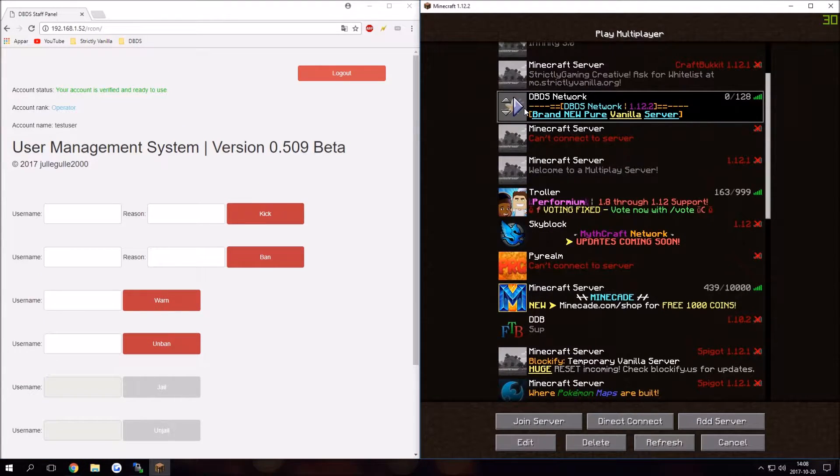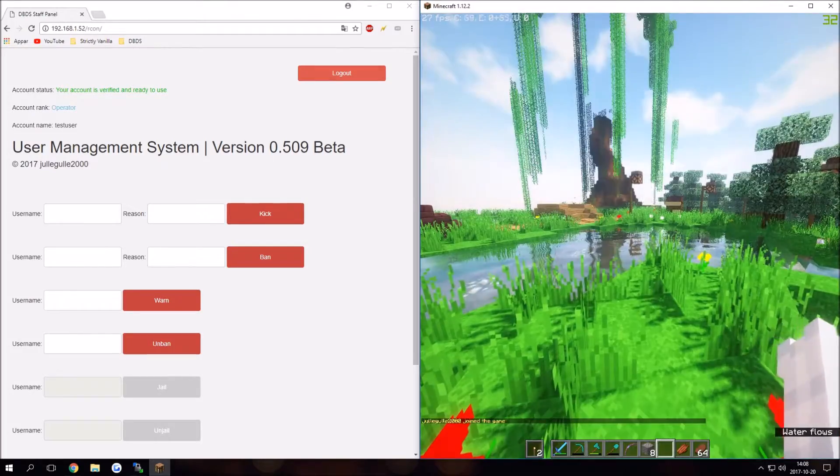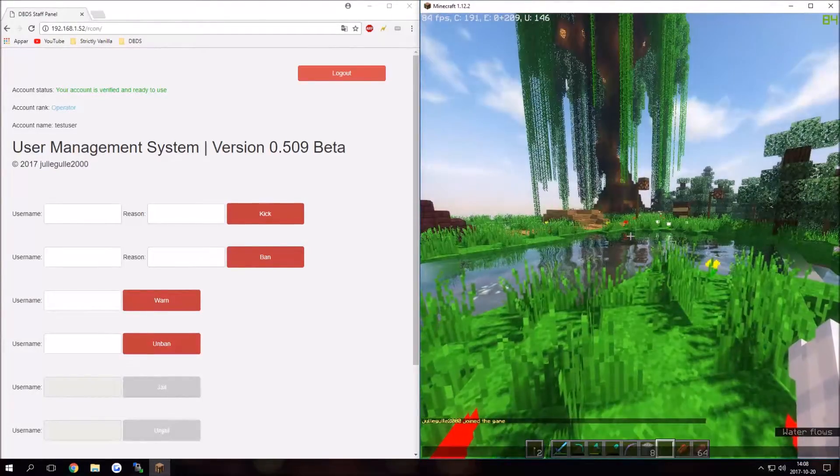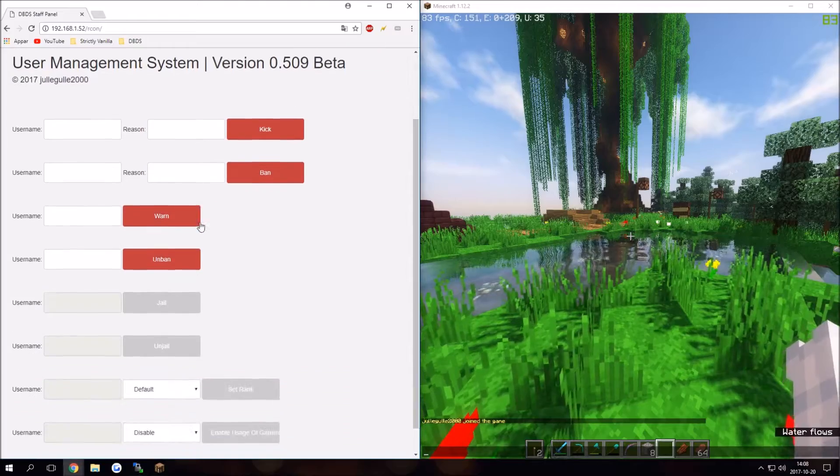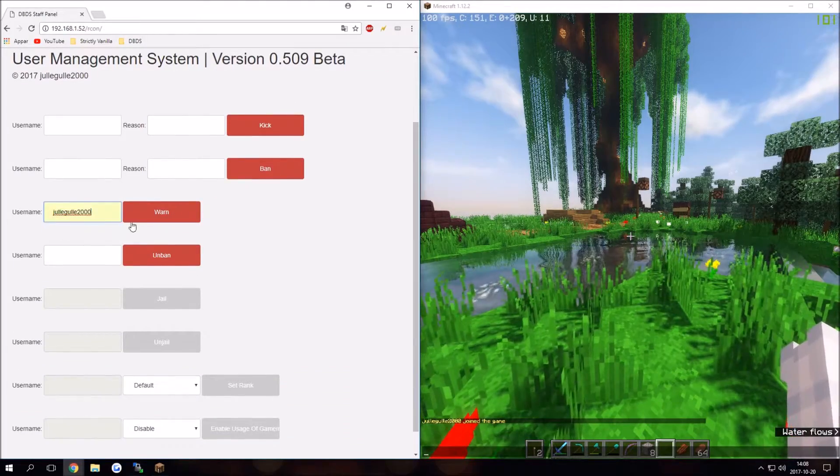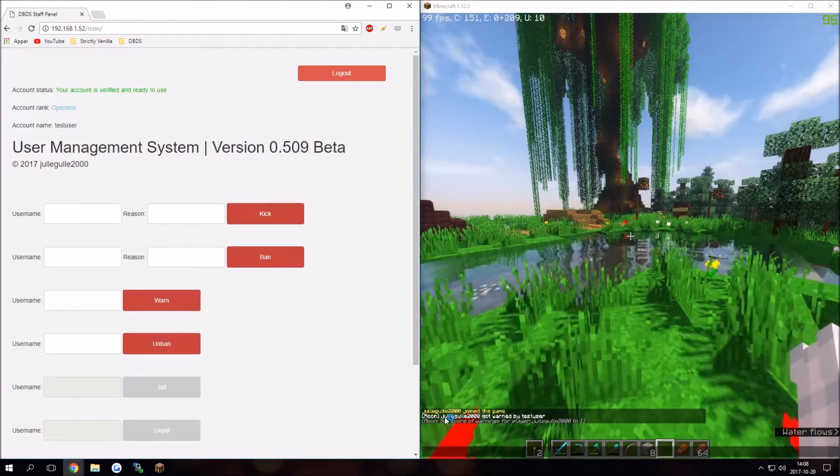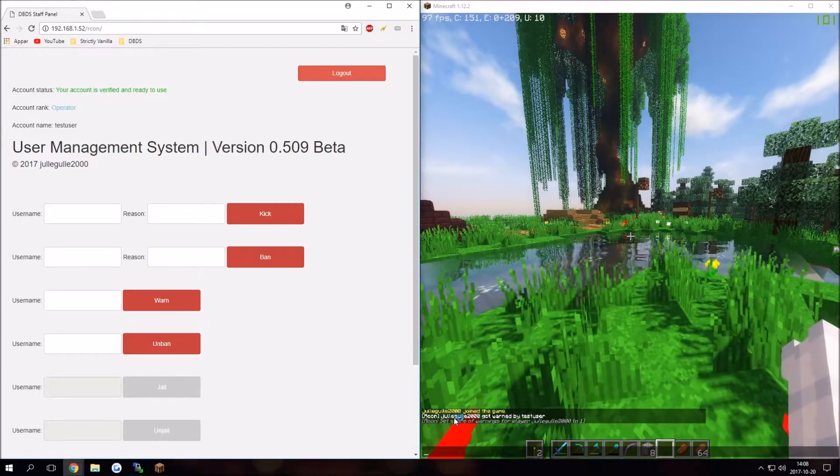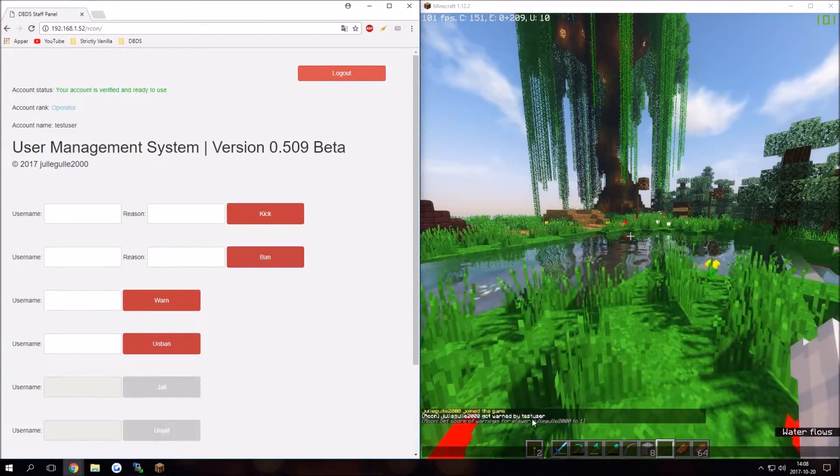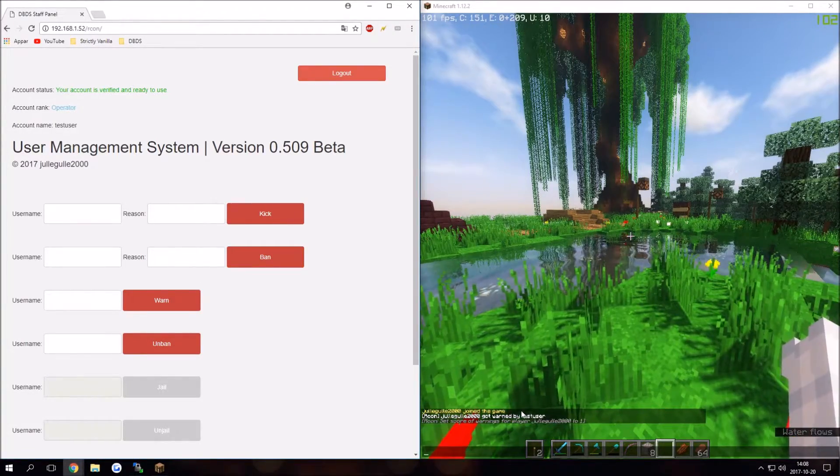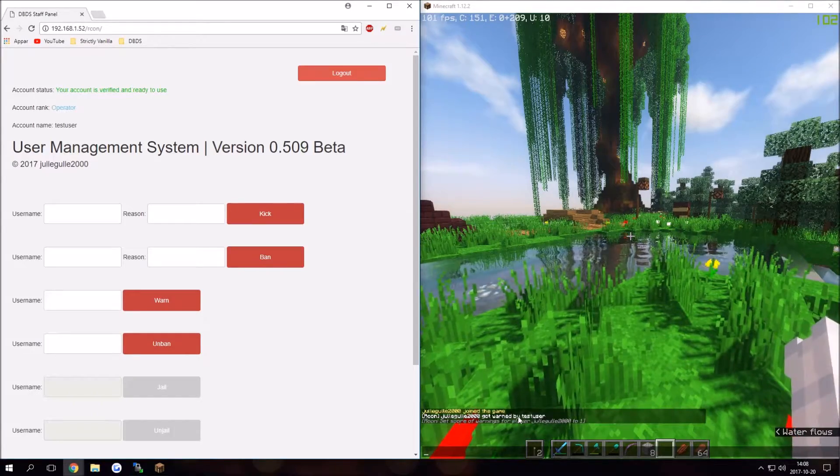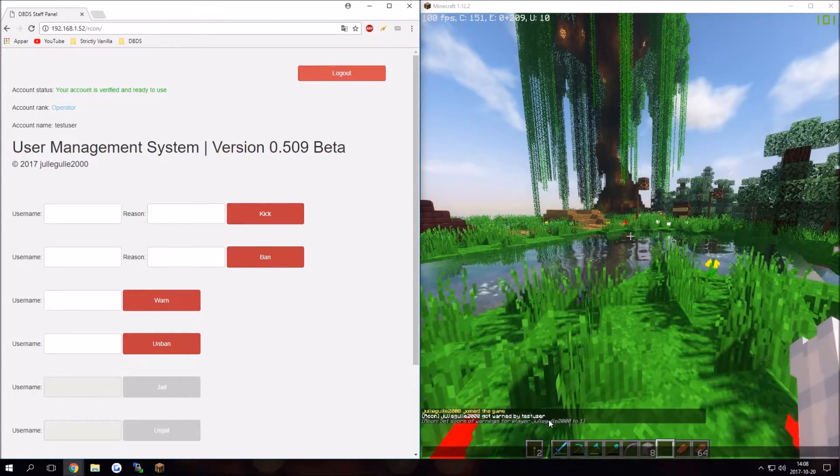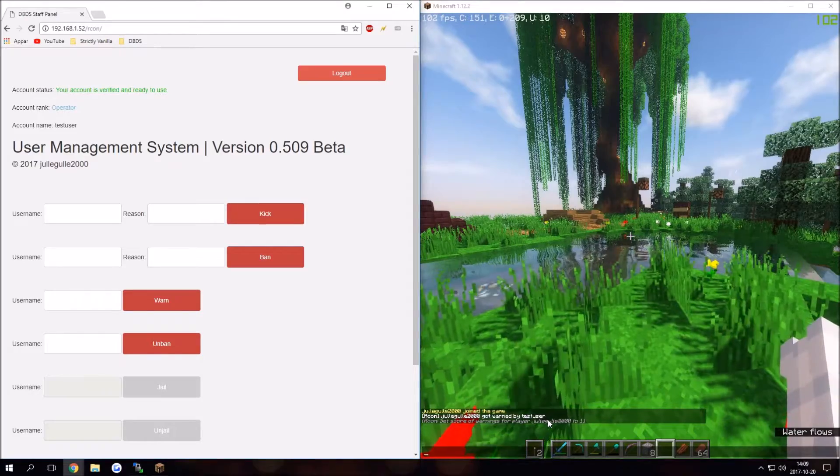There we go. I can test my warn on myself by doing this. Let's say Archon Juggle 2000 got warned by test user. It displays, and basically everything you do, I think actually will remove this in the future. It's mostly just for debugging to see if things work.